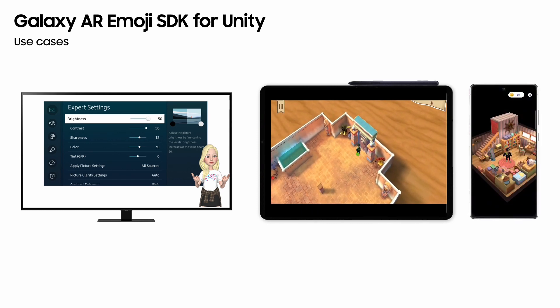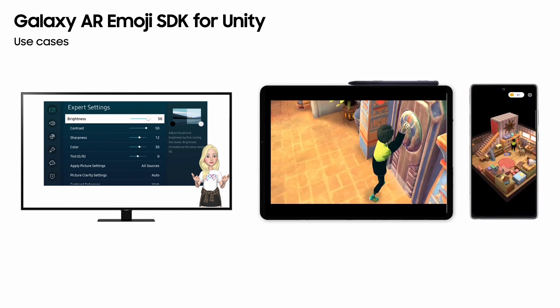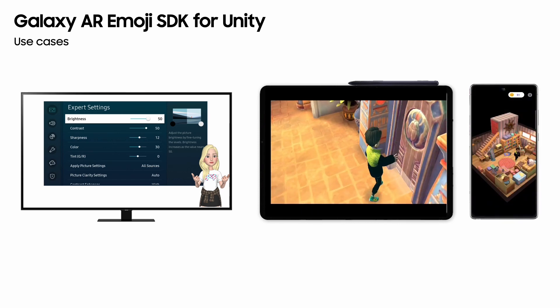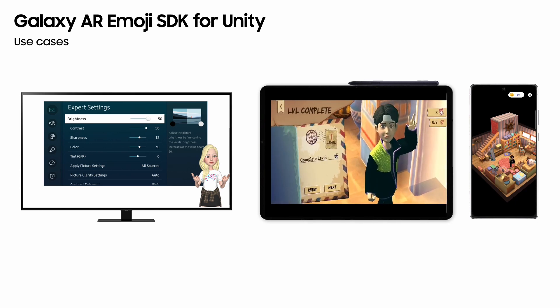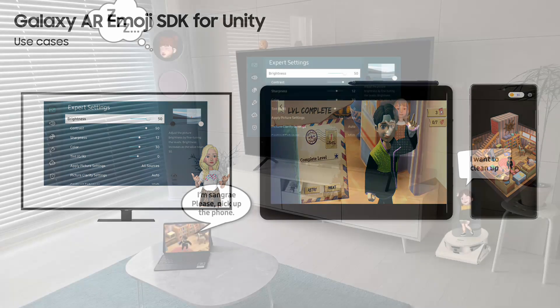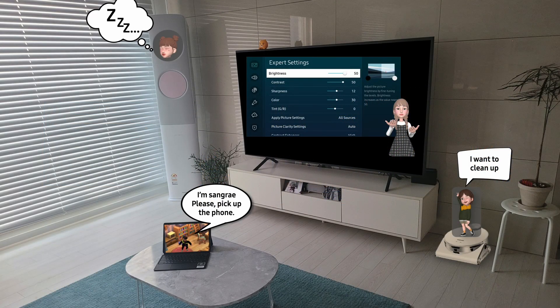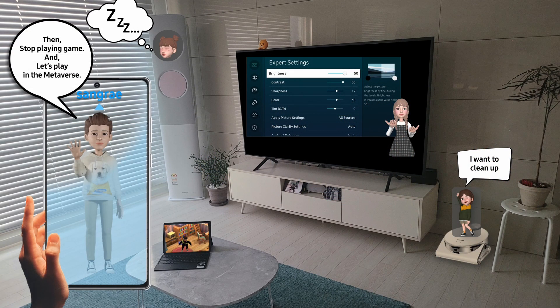First, you can share characters stored on your phones with your watches. The characters can be used in whatever devices and applications suit your desired needs. Maybe in the future, when you get a phone call, you might be able to project the AR Emoji onto whatever devices.